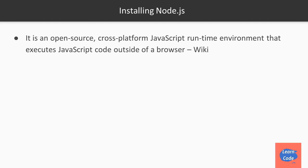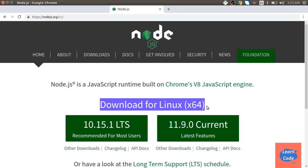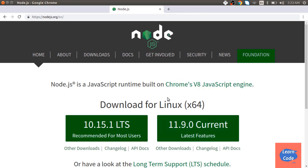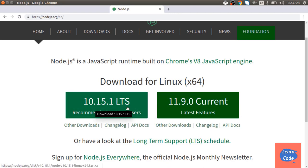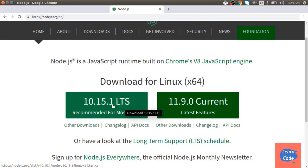Node.js is an open source JavaScript runtime environment that executes JavaScript code outside of the browser. To install Node.js, we visit the Node.js site, which detects your platform automatically. Download the LTS version — in this case 10.15.1 — rather than the latest 11.9.0, because the LTS version tends to be more stable and less prone to errors. We'll be using this version throughout the course.